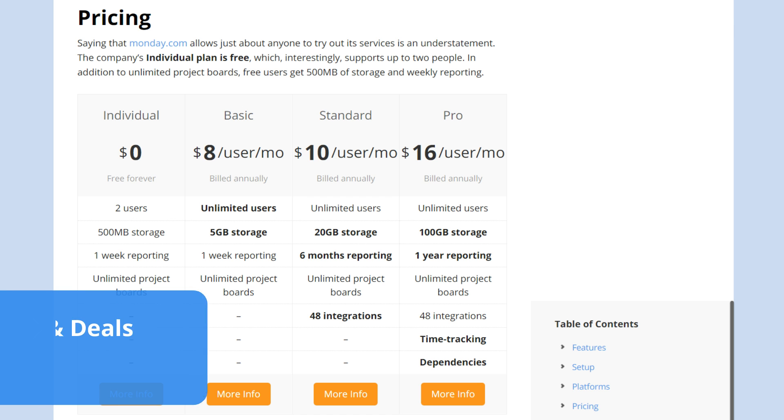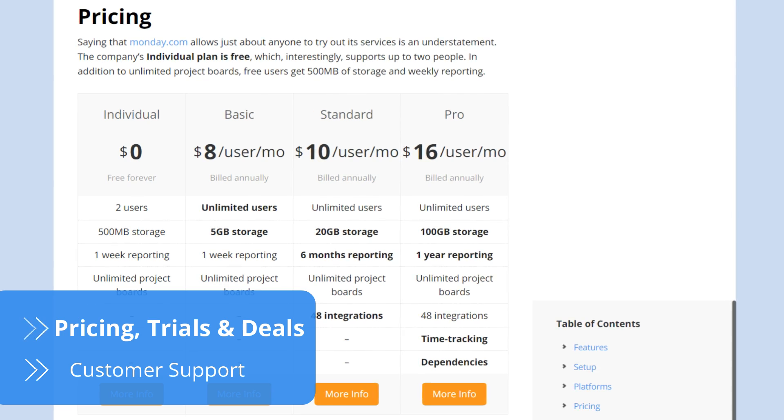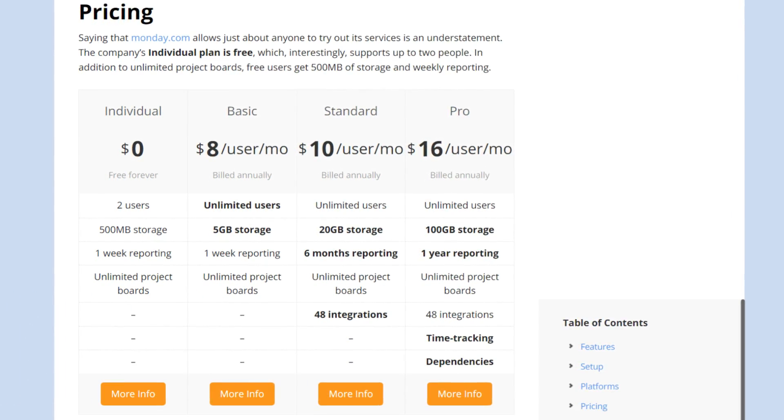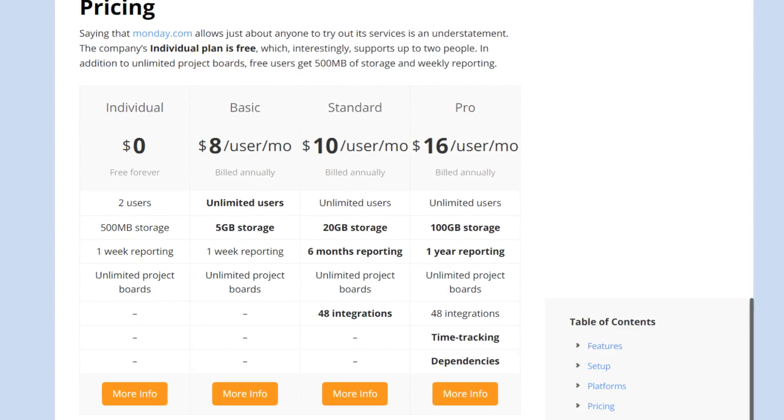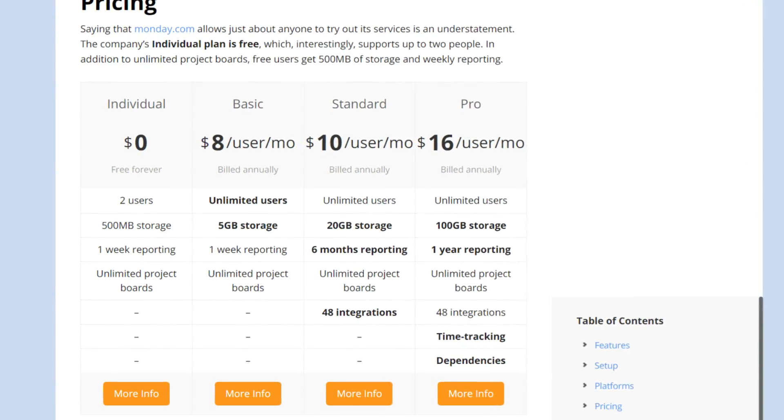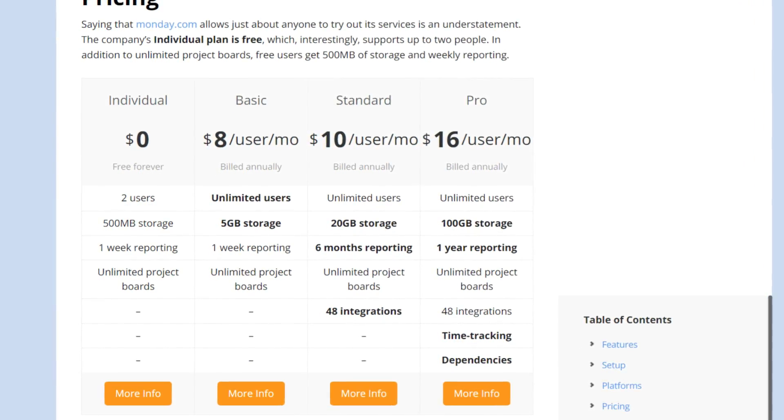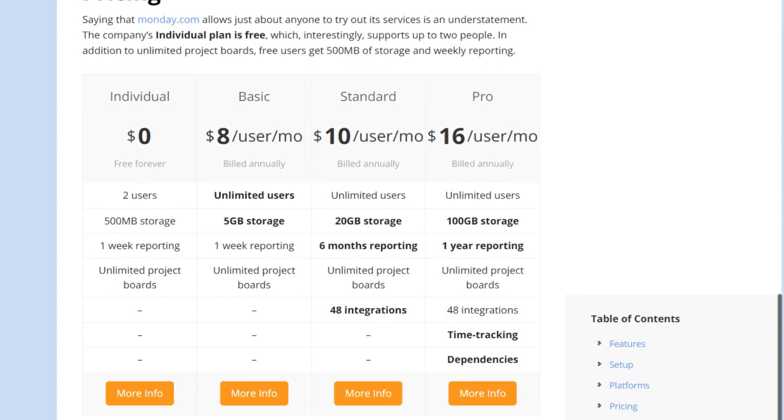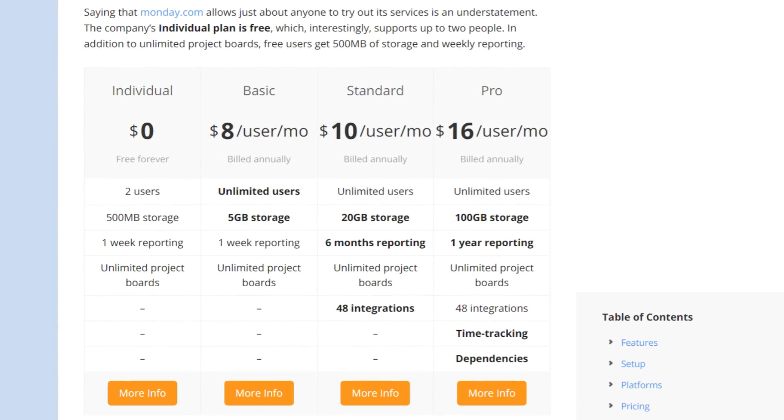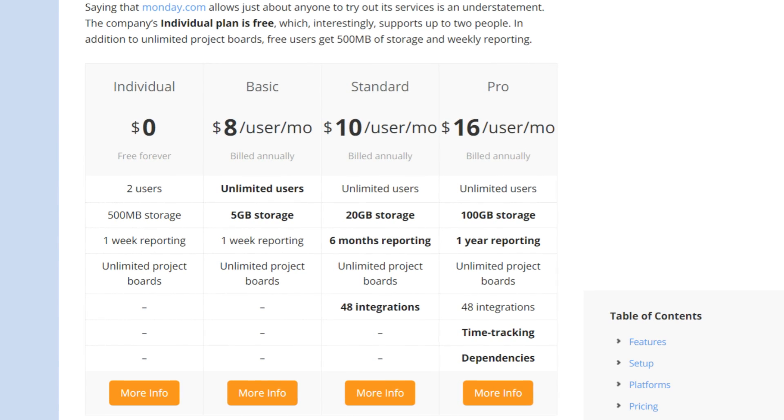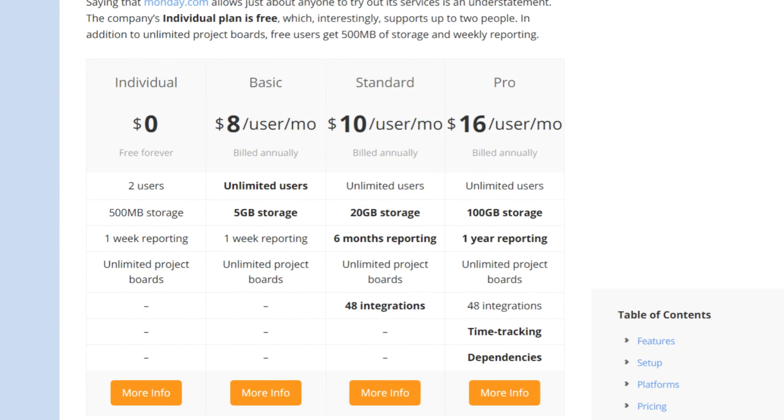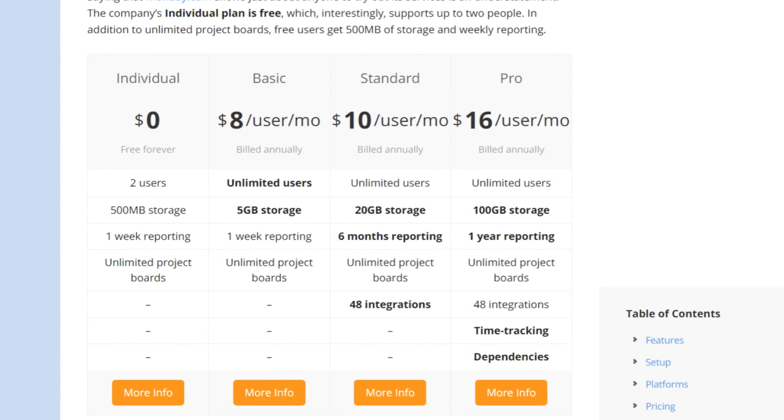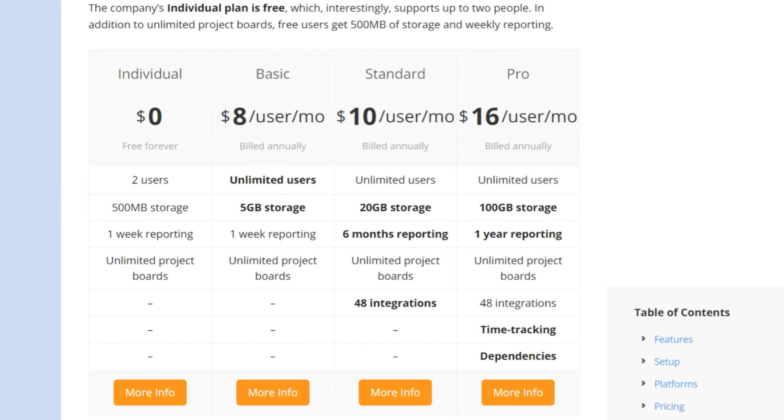Monday.com's prices are among its strongest points. The company offers a free forever plan for two users with no strings attached. Each user gets 500 megabytes of storage space and access to unlimited project boards, which is one of the most important assets of the platform. But Monday.com's basic plan offers five gigabytes of storage space for each user and supports an unlimited number of project members.